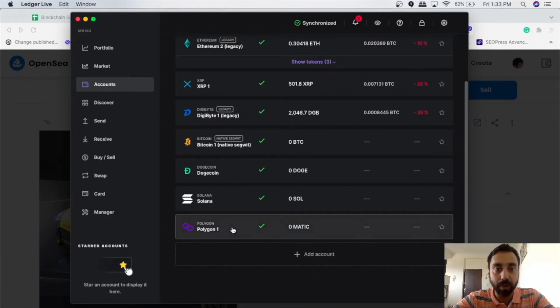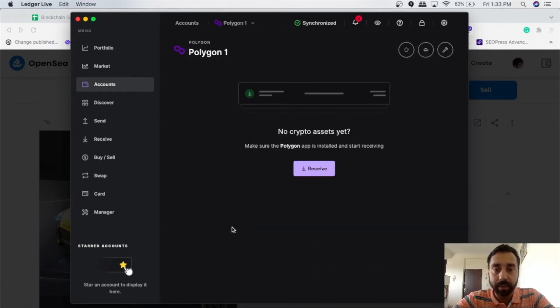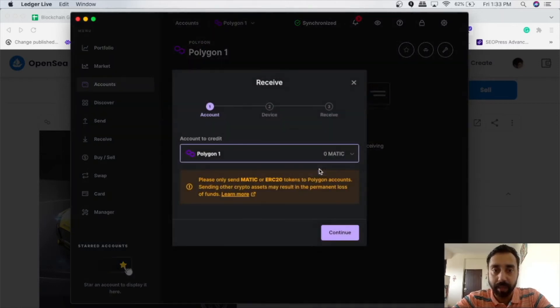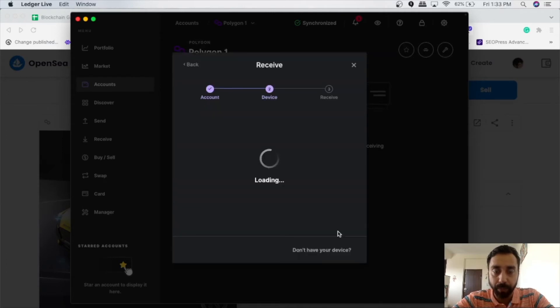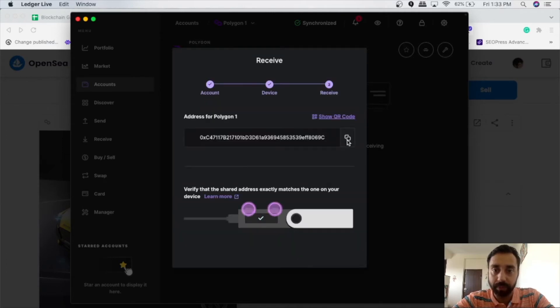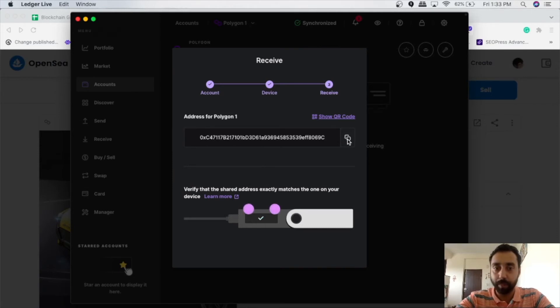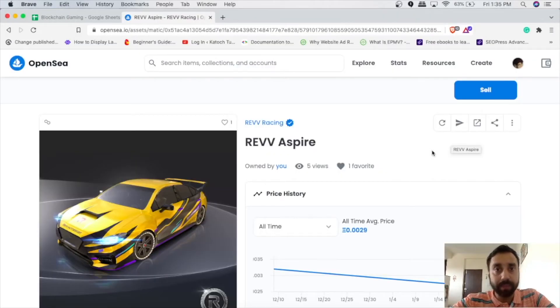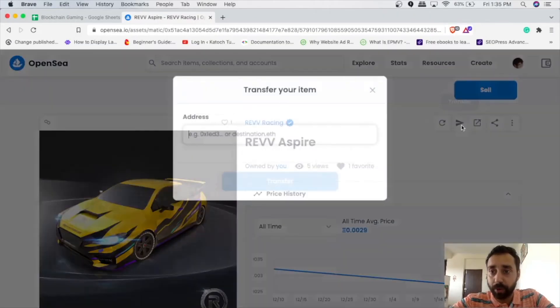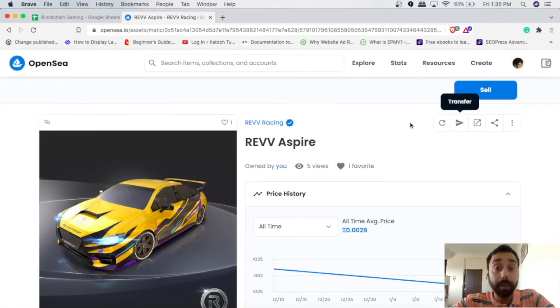And once it's done, it will show me Polygon right here on my account. So once I click on the Polygon here, I need to click on this receive button and press continue. So this is the receive address. Let's copy it up. So once it's done, I need to go to this transfer option and paste address and the job will be done.